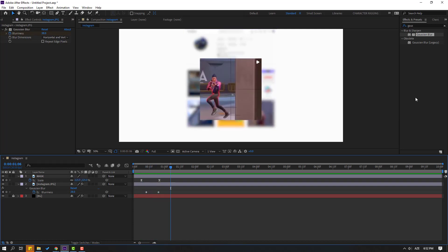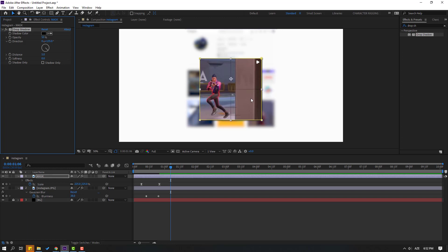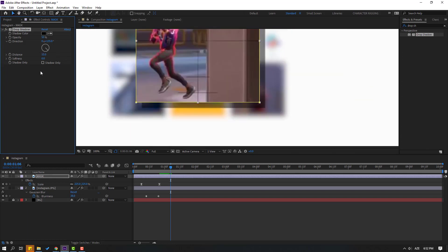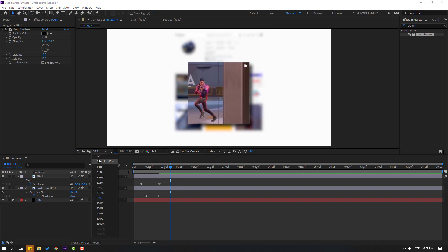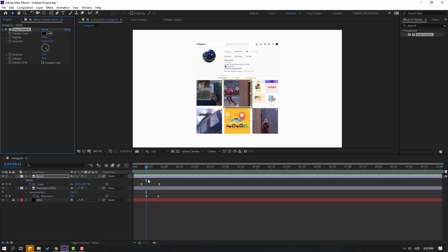Now go to FX presets, search for 'Drop Shadow', select it, and apply it to this mask layer. Change the distance, softness, and opacity like this. Okay, nice. Let's see.